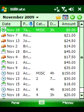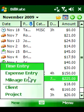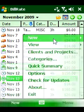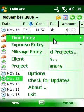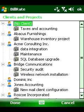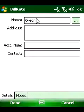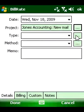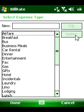BillRate lets you harness the power of your Windows Mobile Pocket PC or handheld device to record time, expenses, and mileage while on the go. BillRate provides a handy way for you to capture essential data such as contact information, account project numbers, and notes regarding the client project.